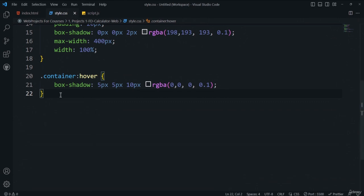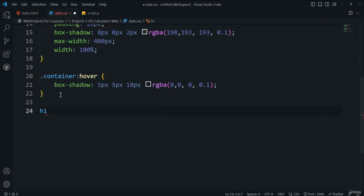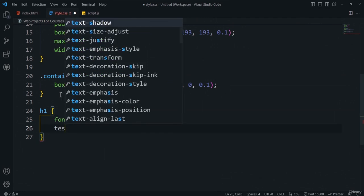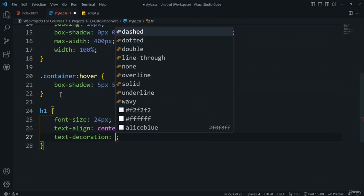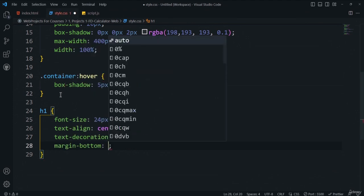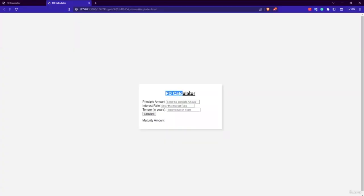Style the h1 element with font-size: 24px, text-align: center, text-decoration: underline, and margin-bottom: 20px. Save and verify the 'FD Calculator' heading is now styled correctly.